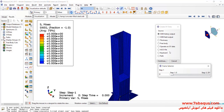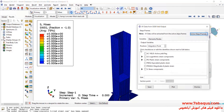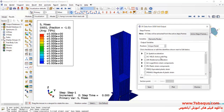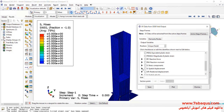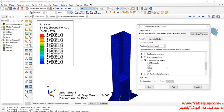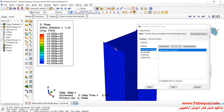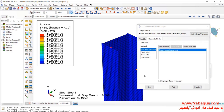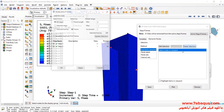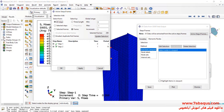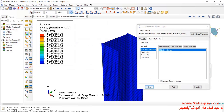Then, select ODB Field Output and continue. First, I will select U2, or the same displacement directed at Y. Then select this node and click on Save.